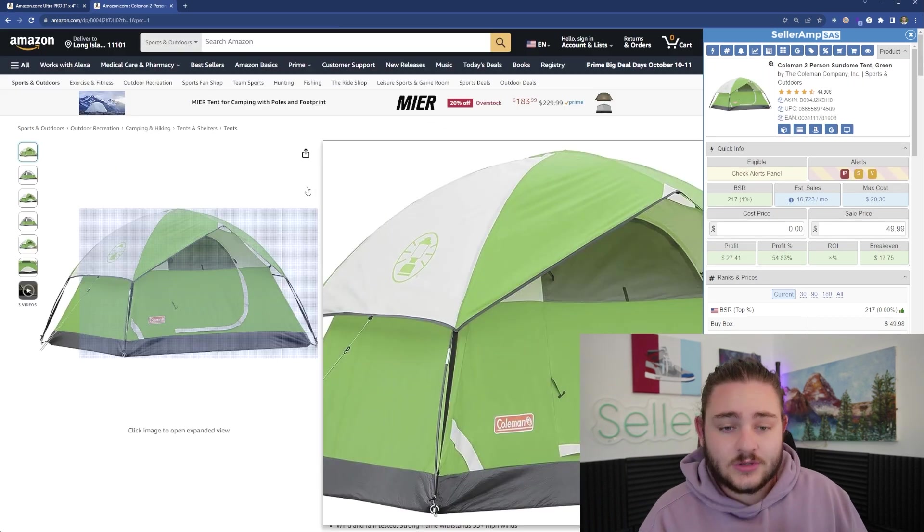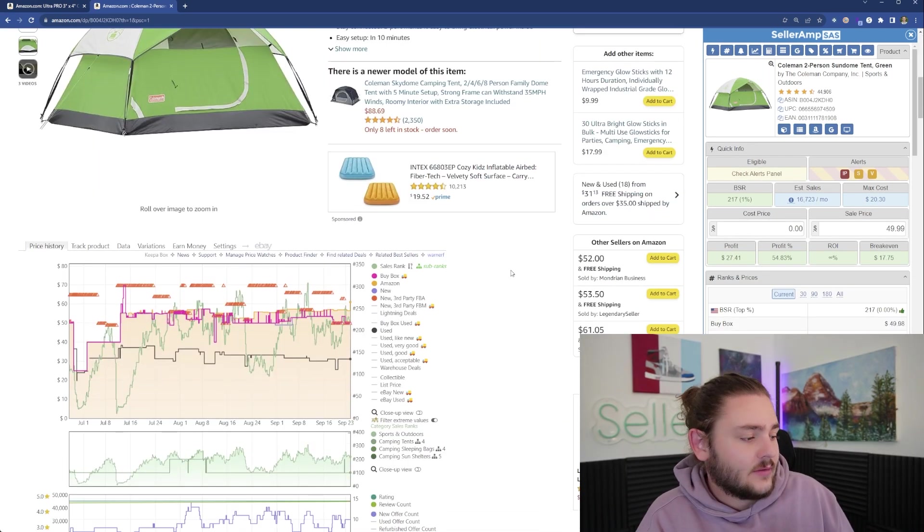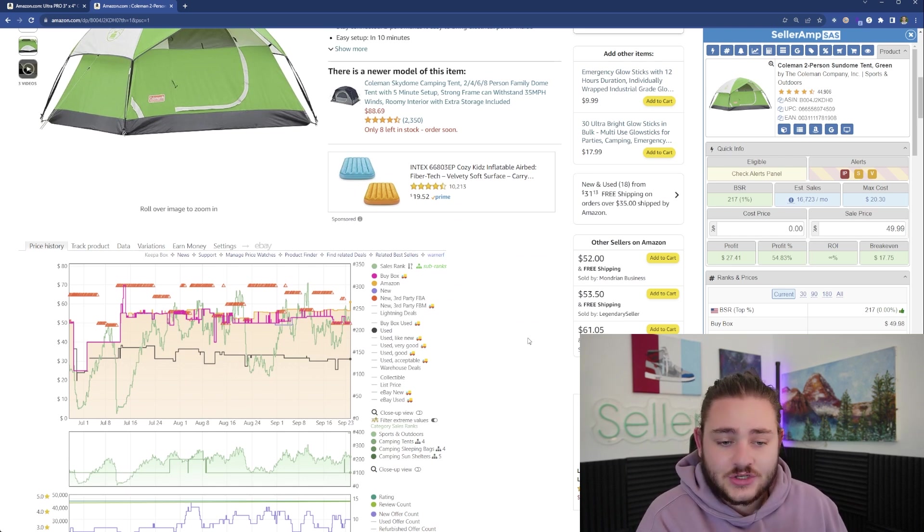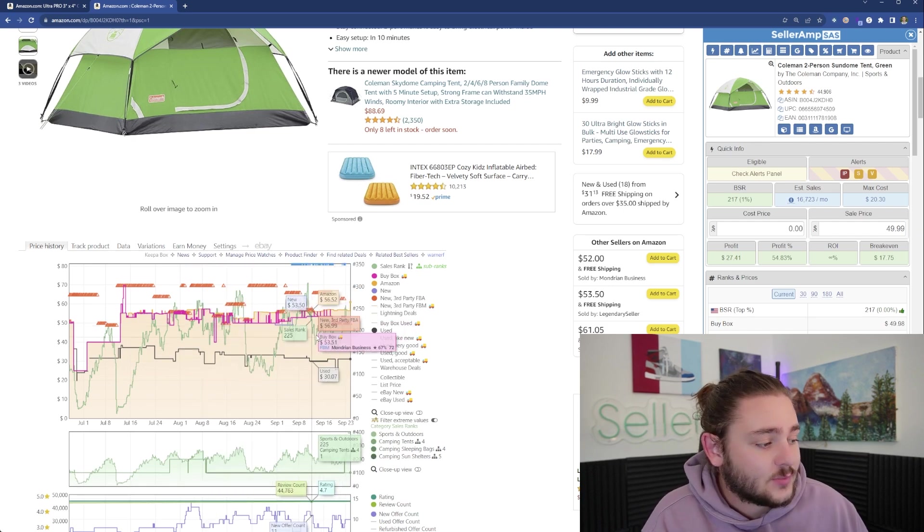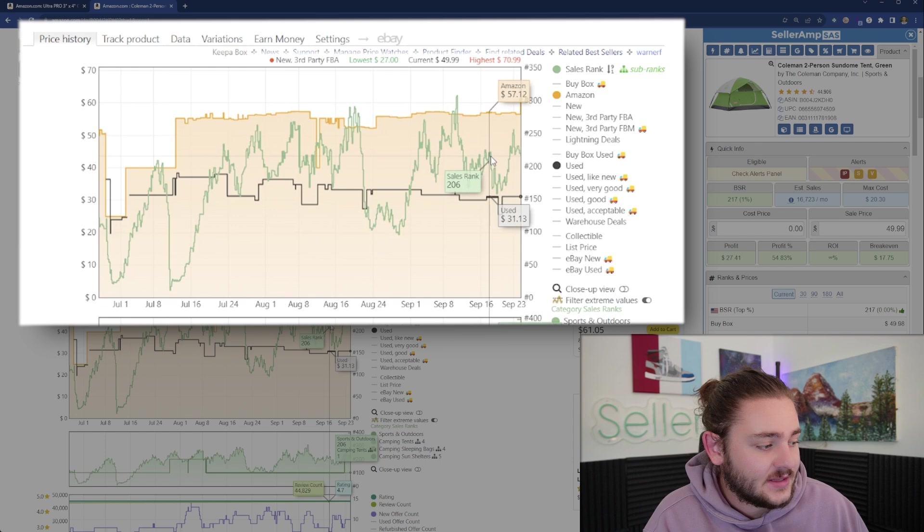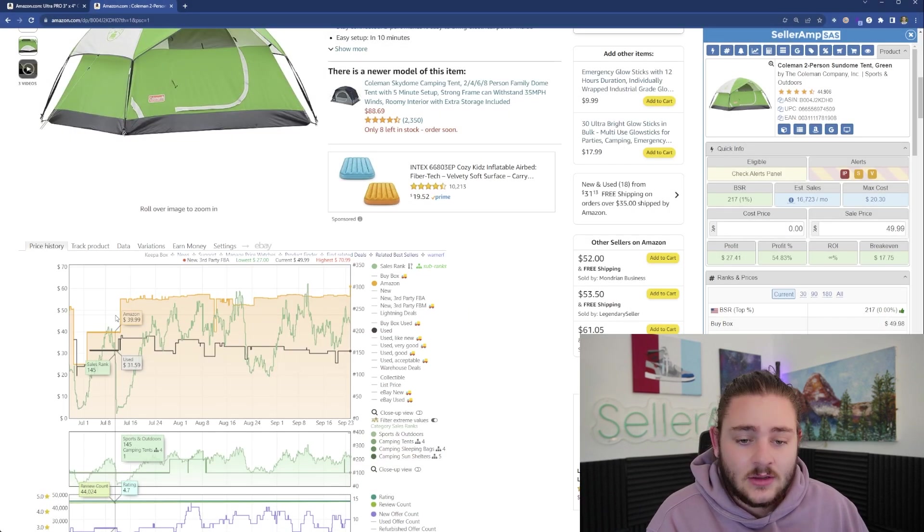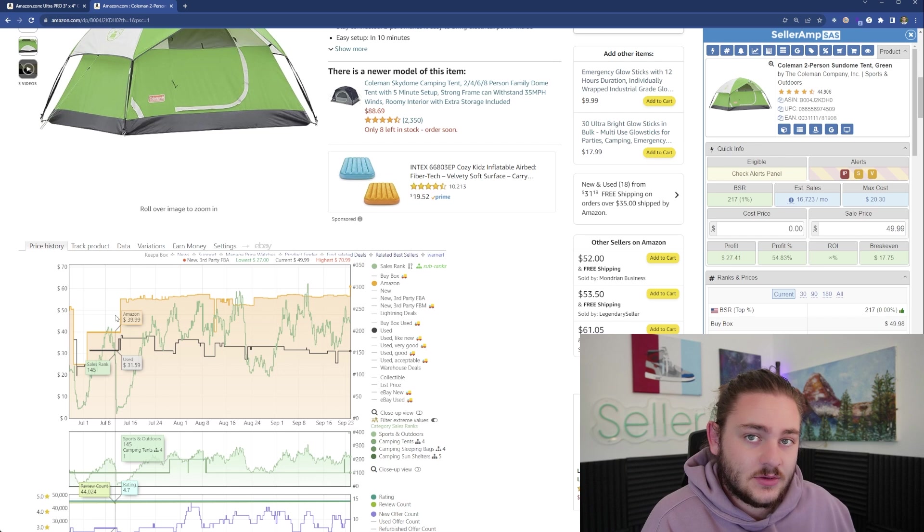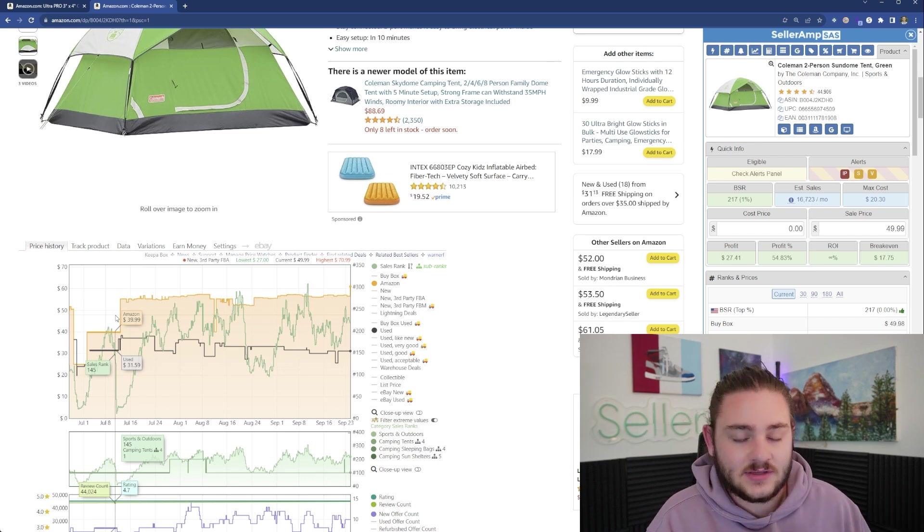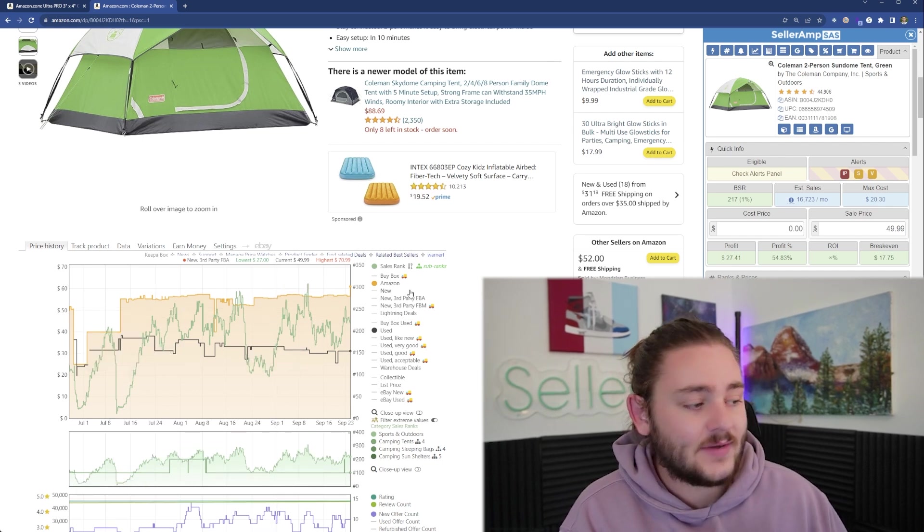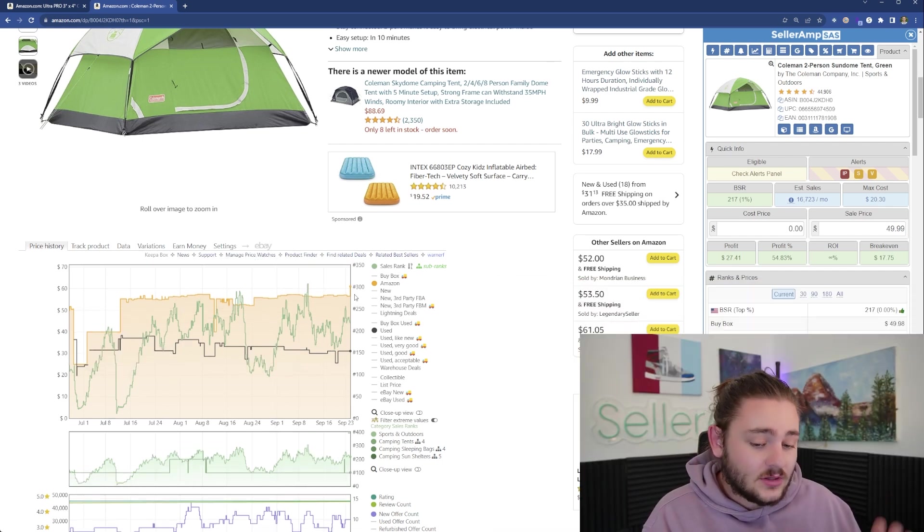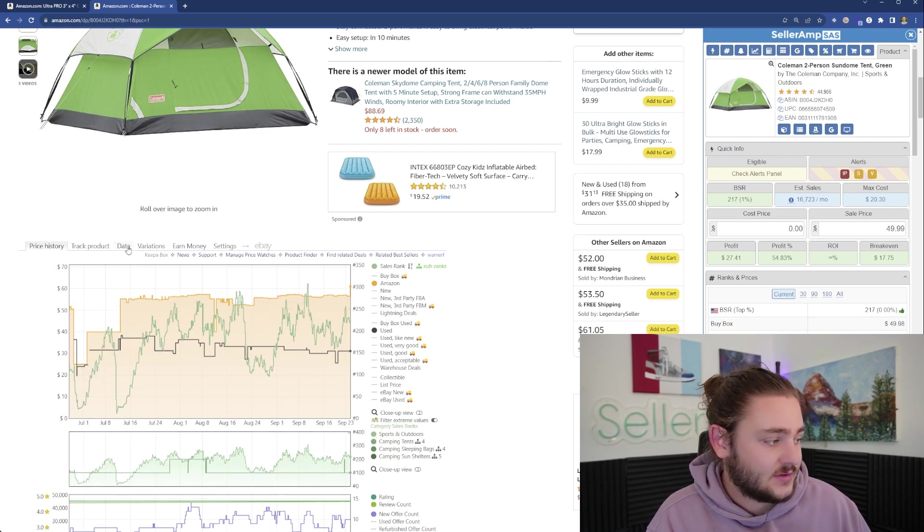I want to show you a more advanced application of Keepa. With this product, we can see that Amazon is pretty much always on this product. Typically you don't want to sell a product that Amazon is also selling because it's Amazon's ballpark. There's plenty of listings without Amazon to make money on.